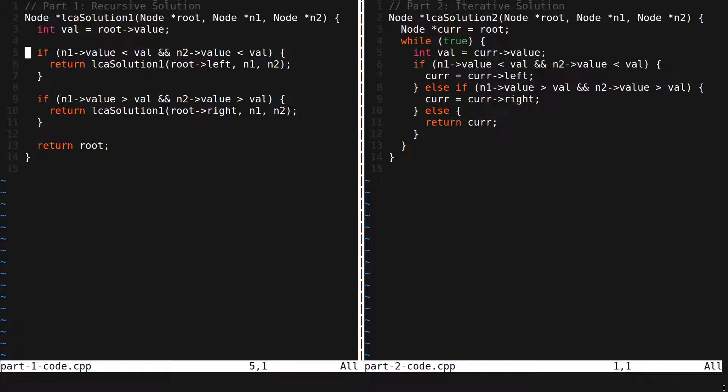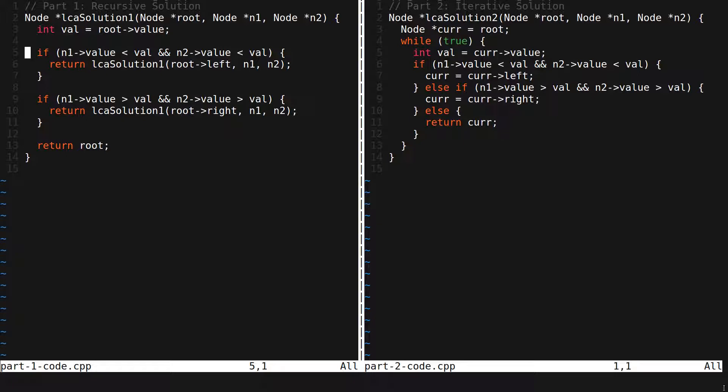In the recursive solution we've seen in part 1 and in the iterative solution we've seen in part 2, we assume that the two nodes we were given were not null and that they were actually in the tree.